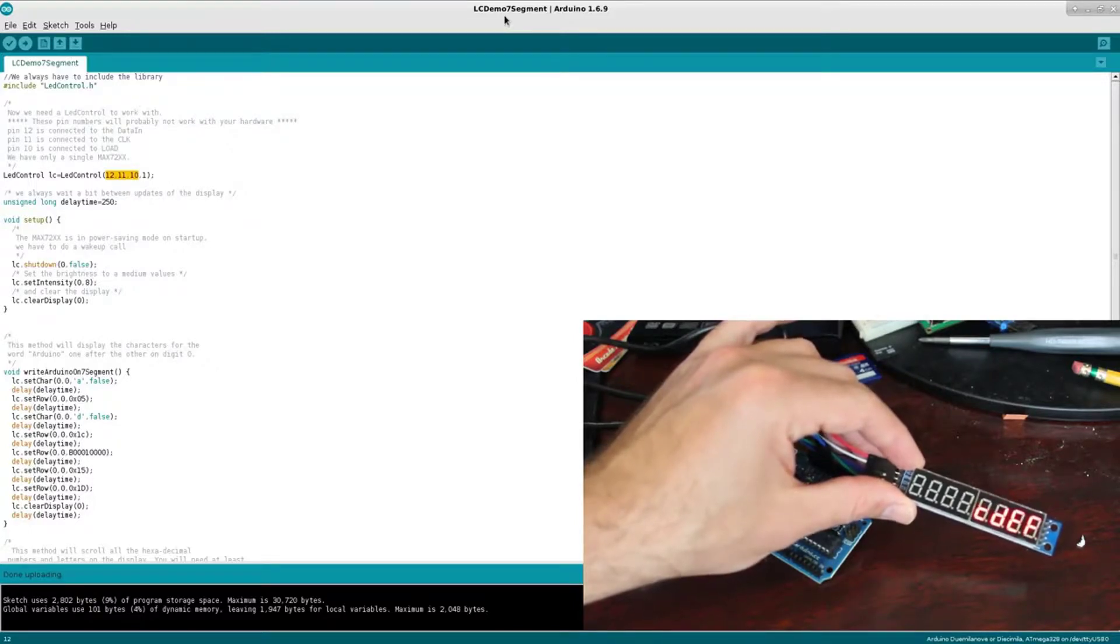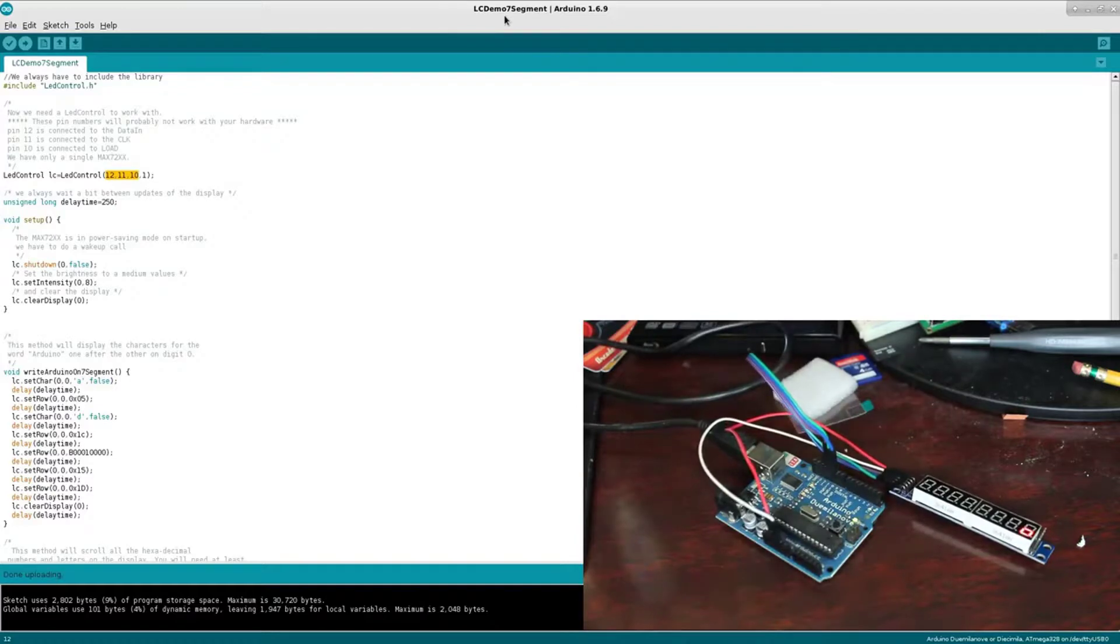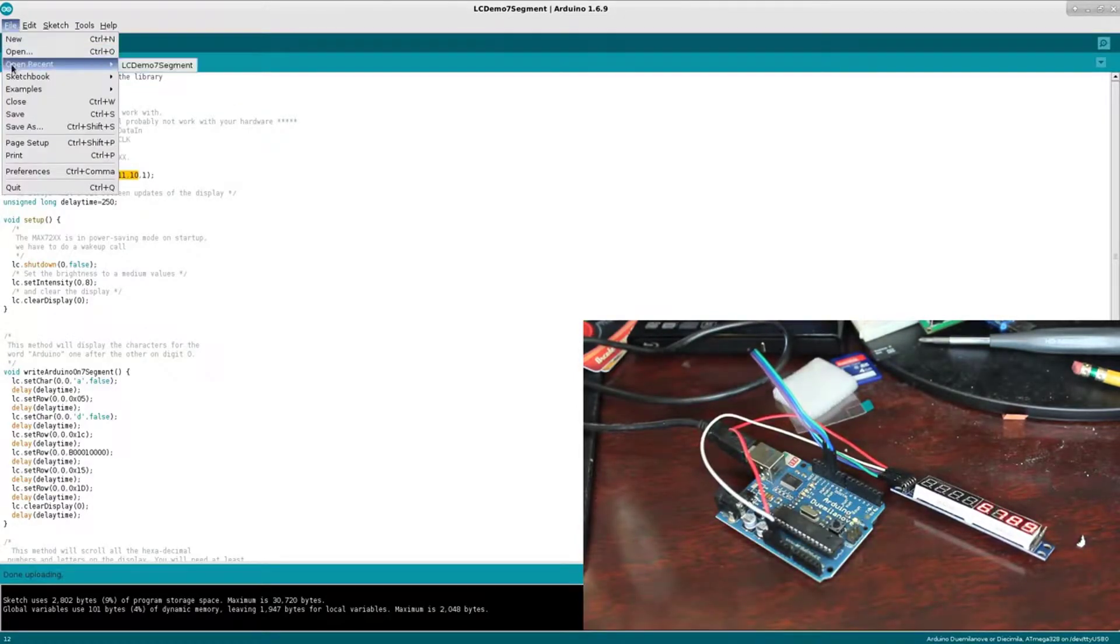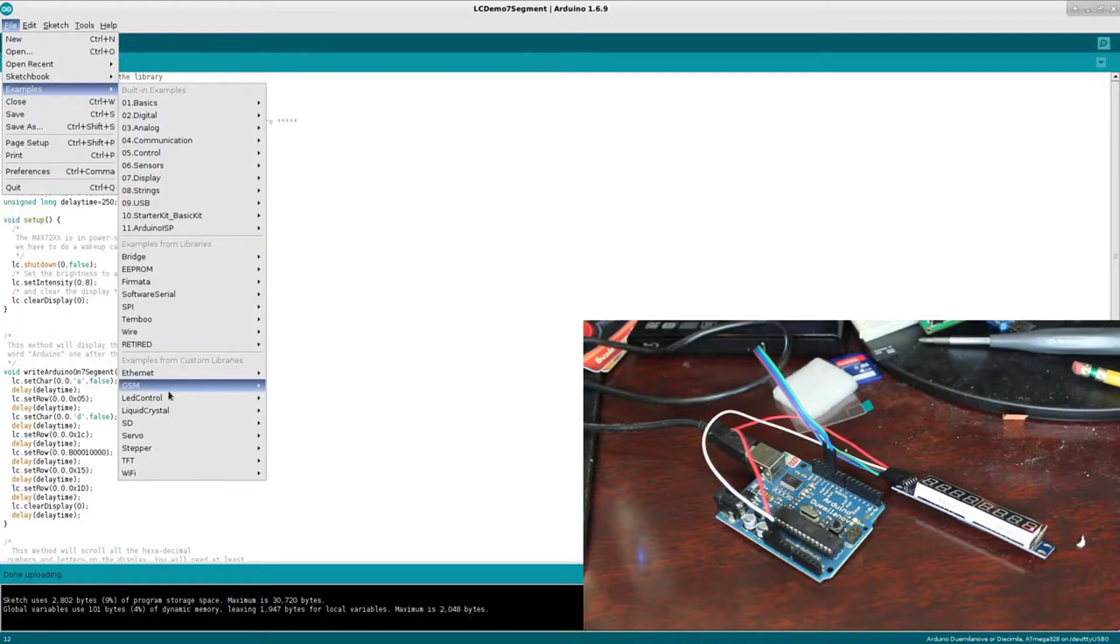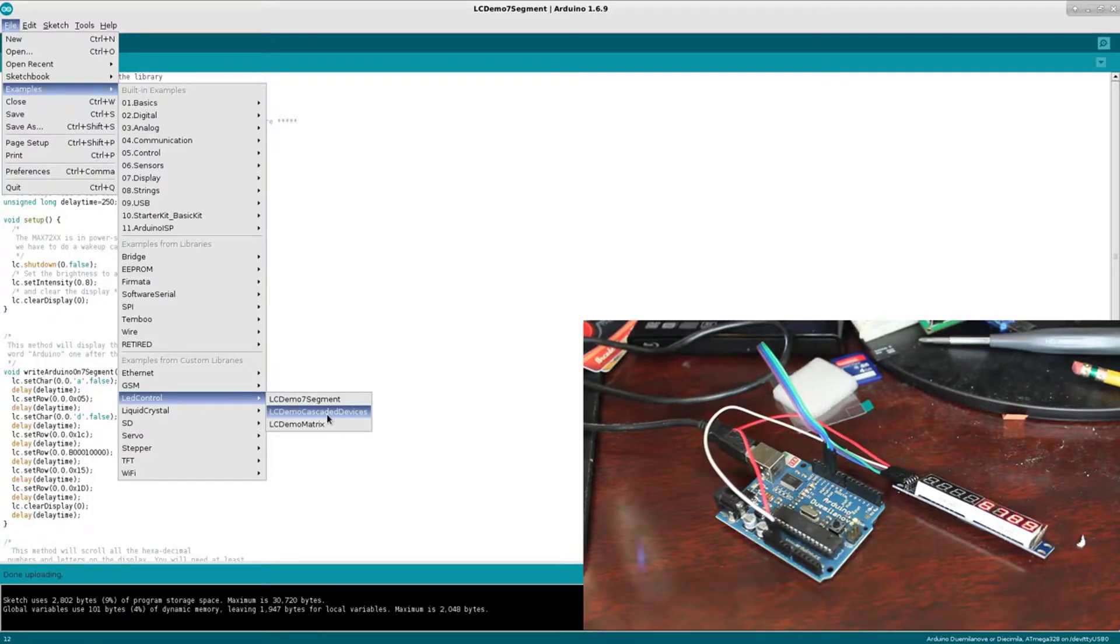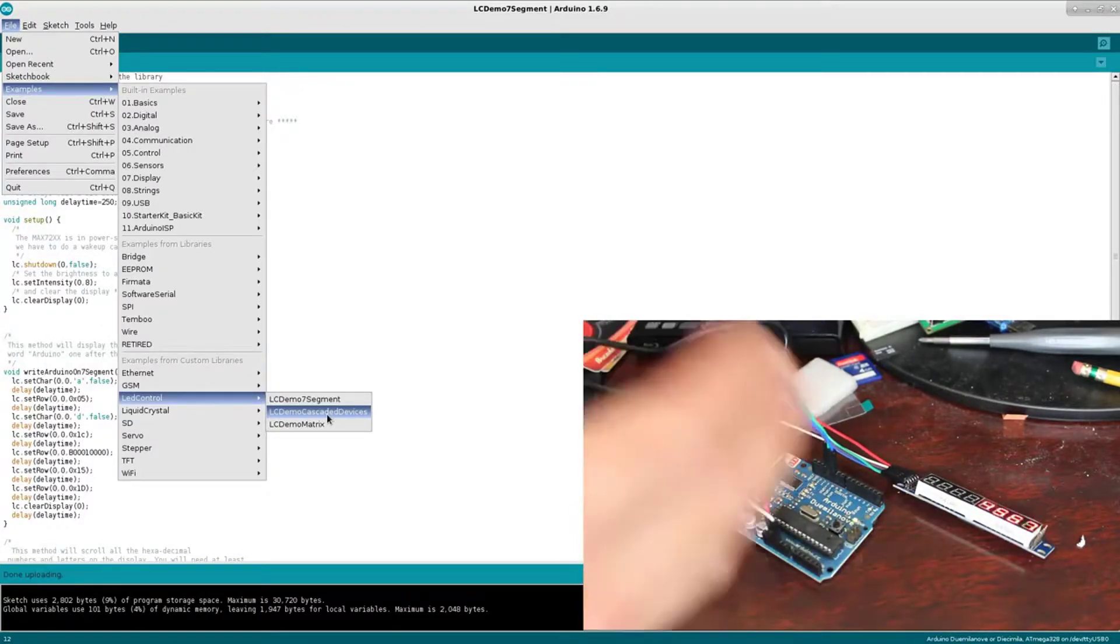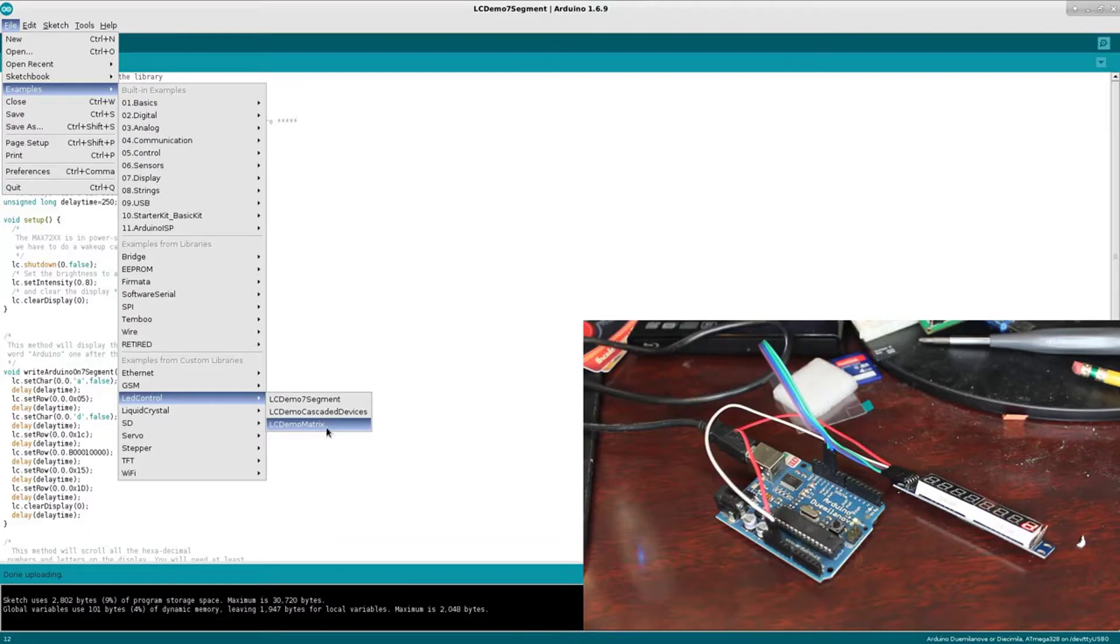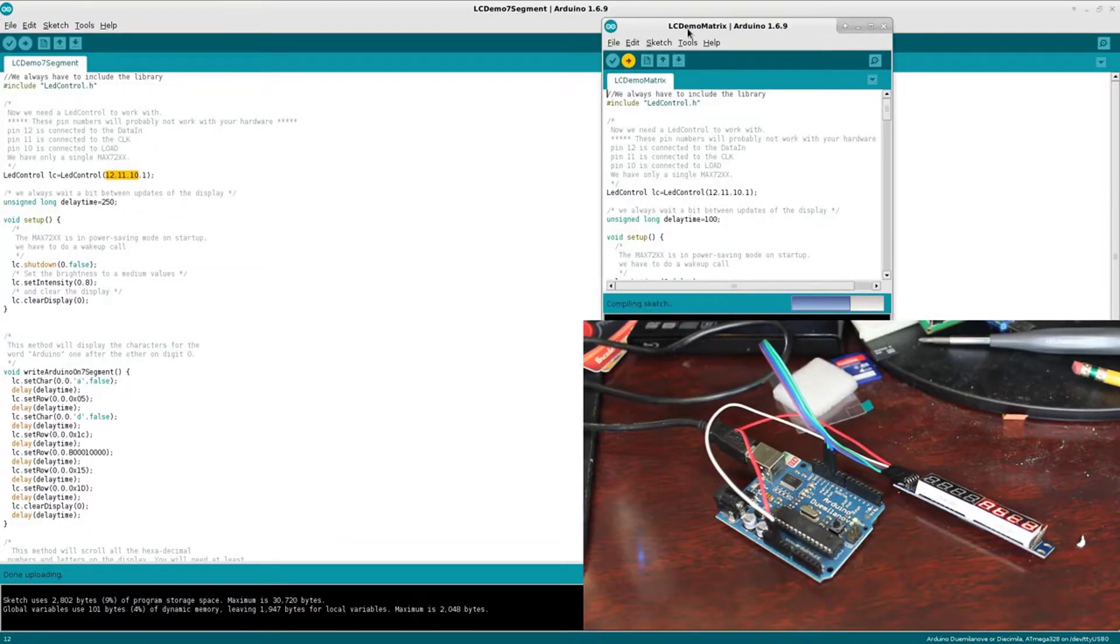If we look at other example codes here, there are three example codes that come with this library. So LED Control, the second one says Cascading Devices. If I click that, I never really see anything but a decimal point light up on my Arduino. I'm assuming cascading means hooking up multiple monitors or multiple displays, so we'll skip over that today.